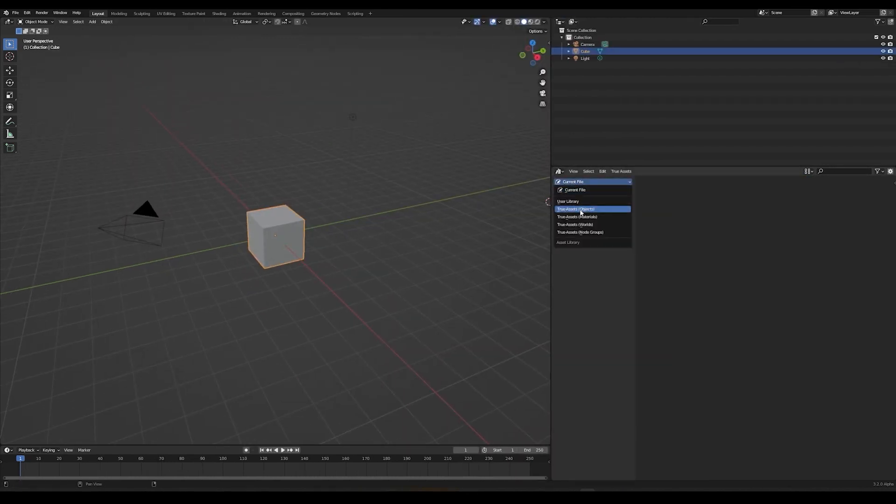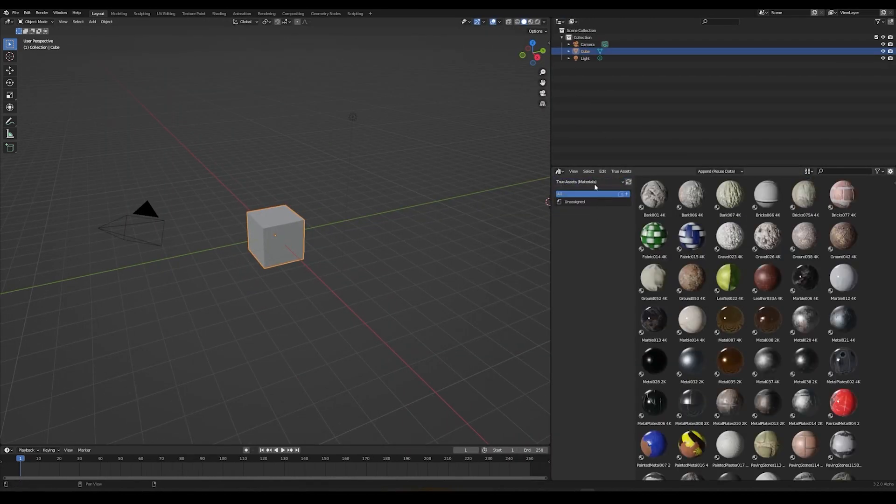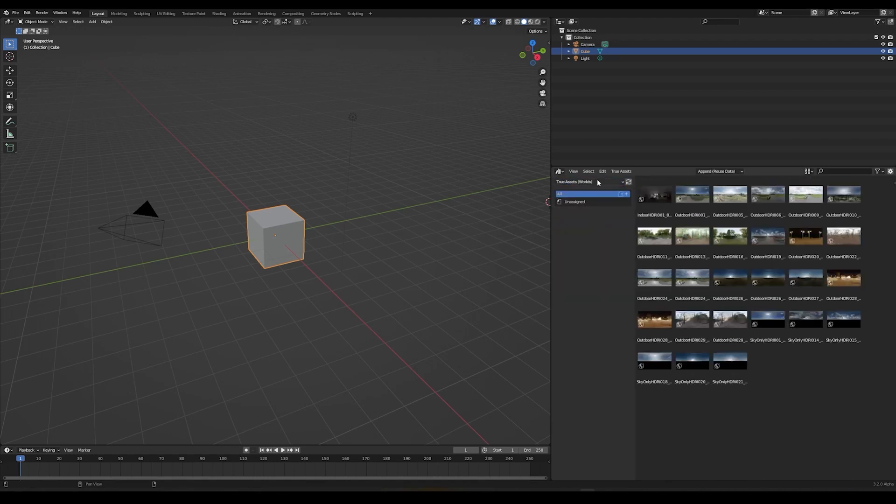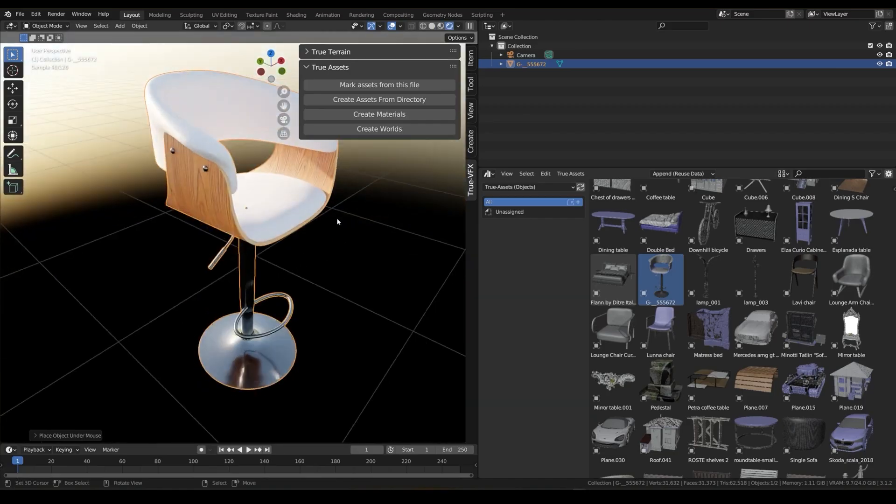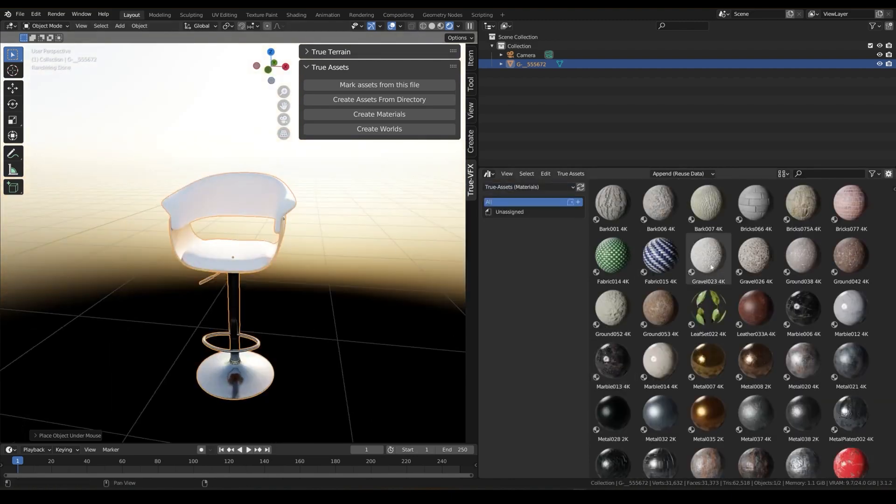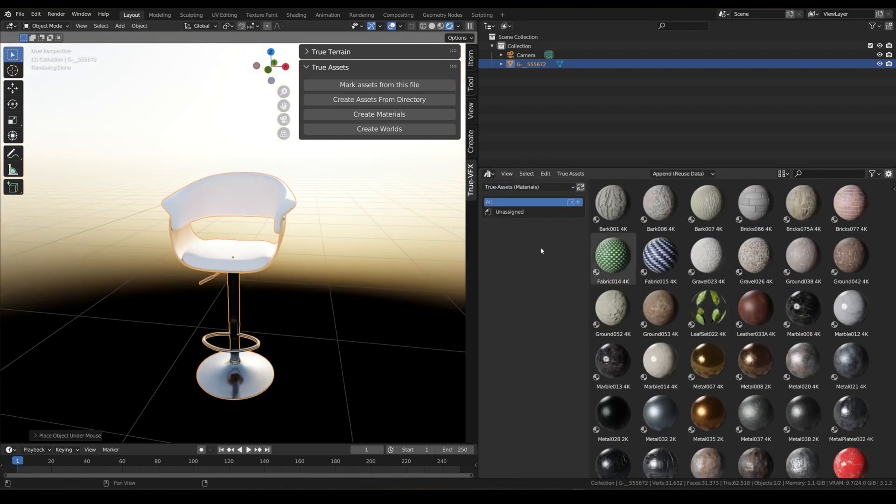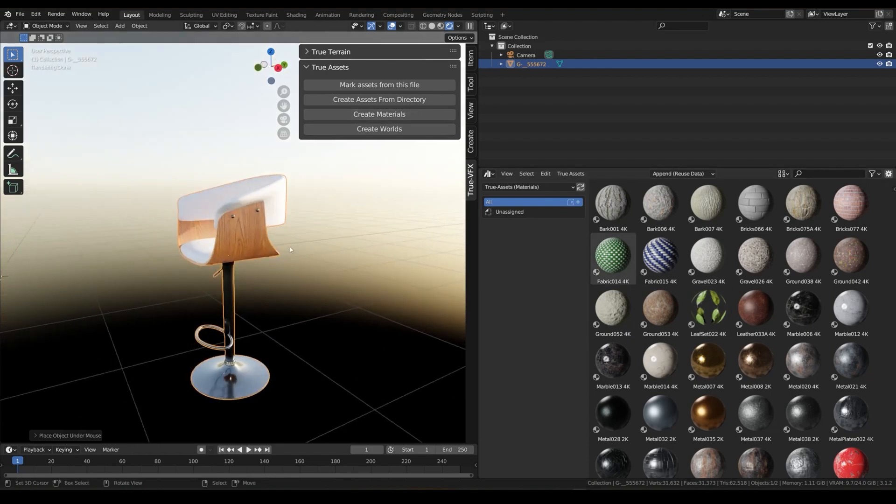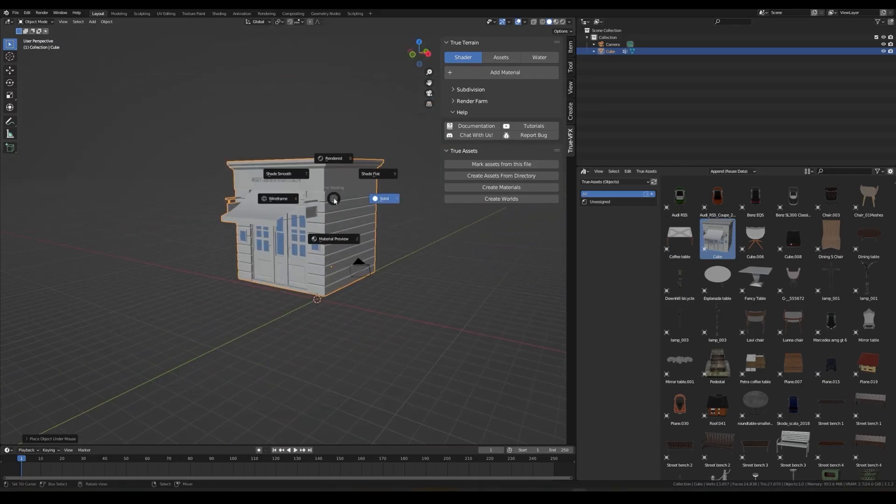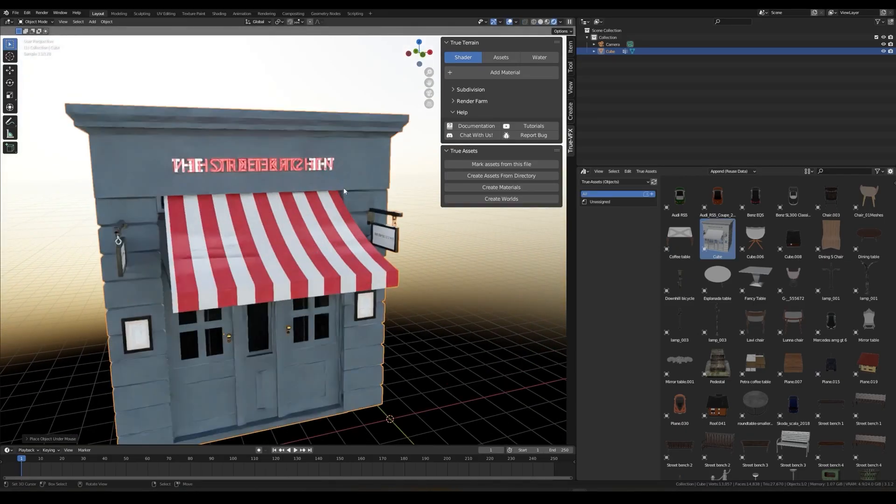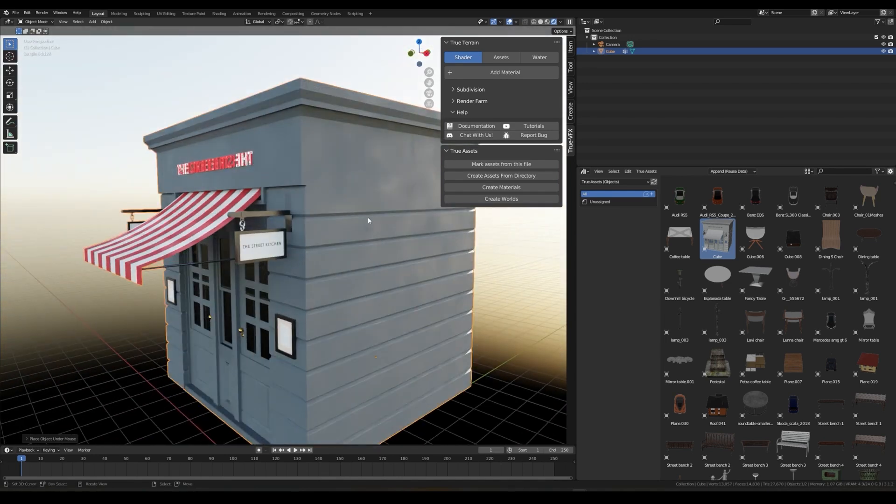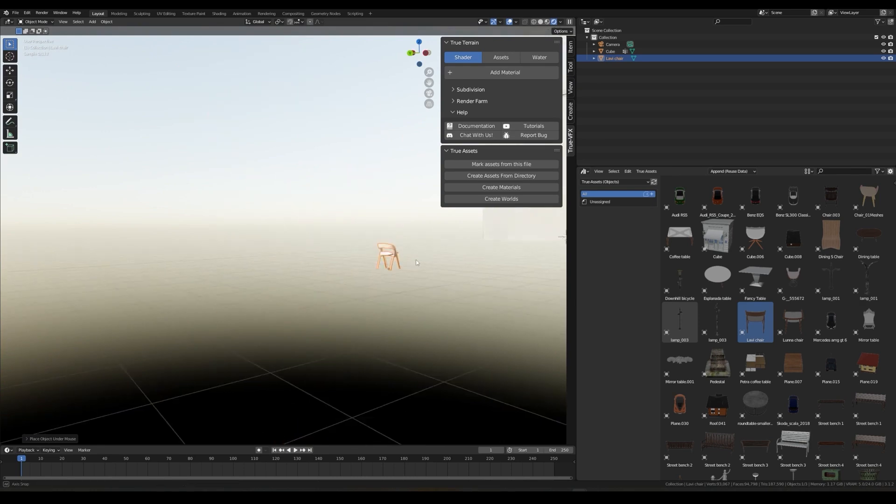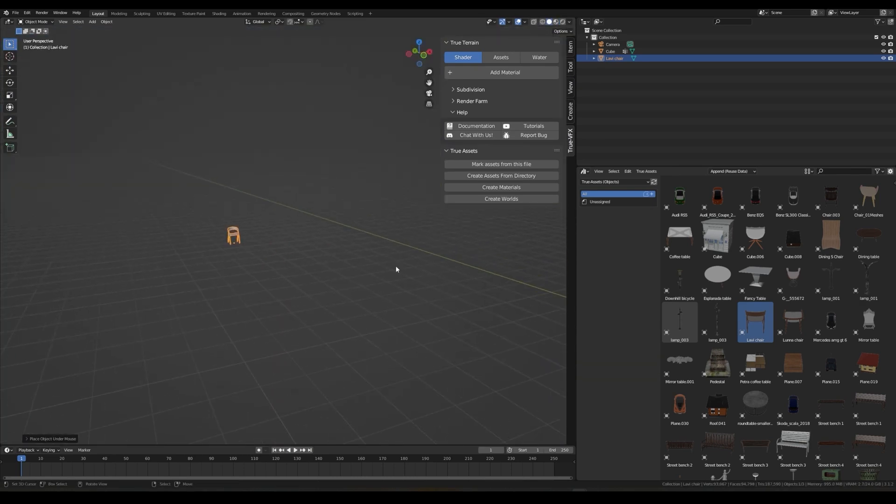It can also extract from blend files with a filter to exactly pick what you want to extract and what you want to leave. Add to this the option to create a model and just mark it as an asset with other options like materials, nodes, and just add them to the library. I don't think anyone will see this and say no to it because it is just useful. In my opinion, the features brought to TrueAssets should have been implemented in Blender a long time ago.